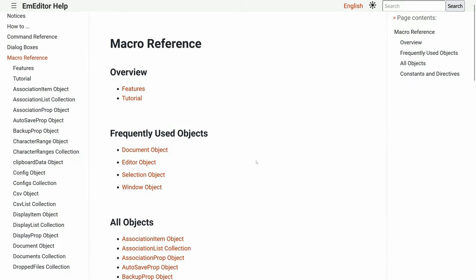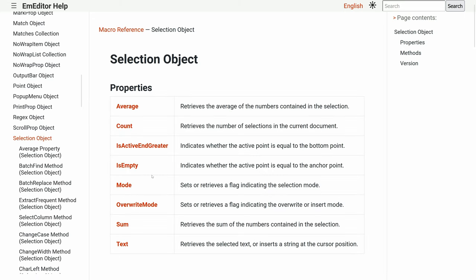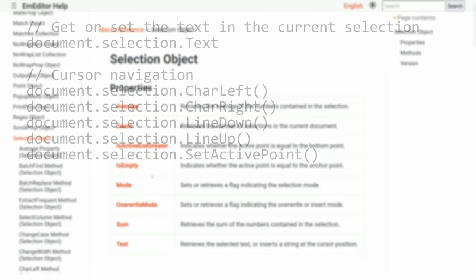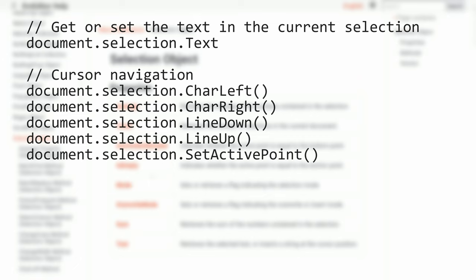The selection object allows you to modify or query the current text selection. For instance, document.selection.txt can get or set the selected text. To navigate within the document, use commands like char left, char right, line down, and line up. You can also move the cursor to a specific position using setActivePoint.